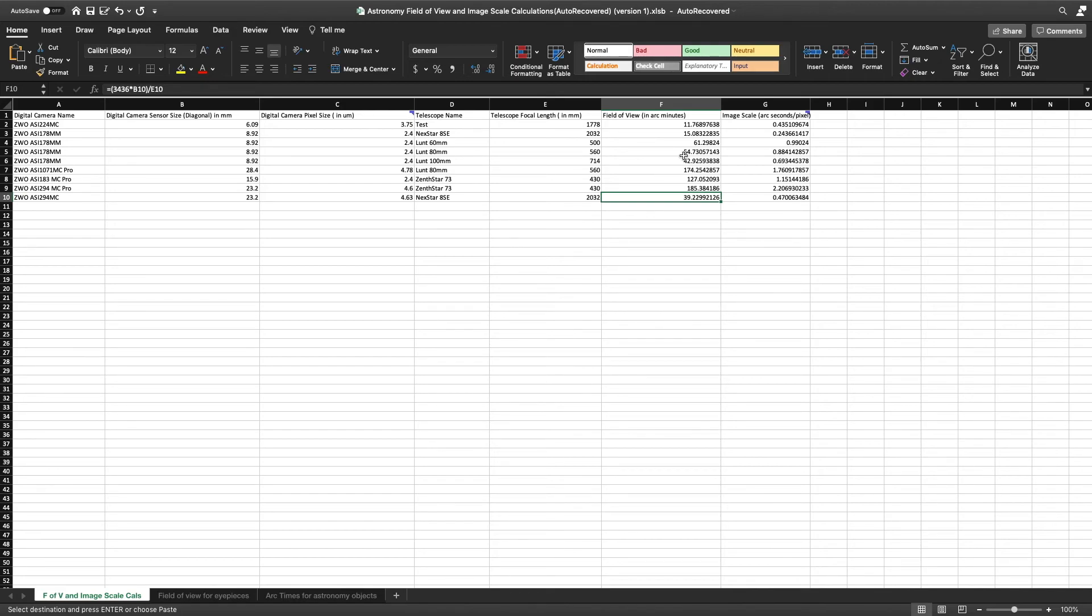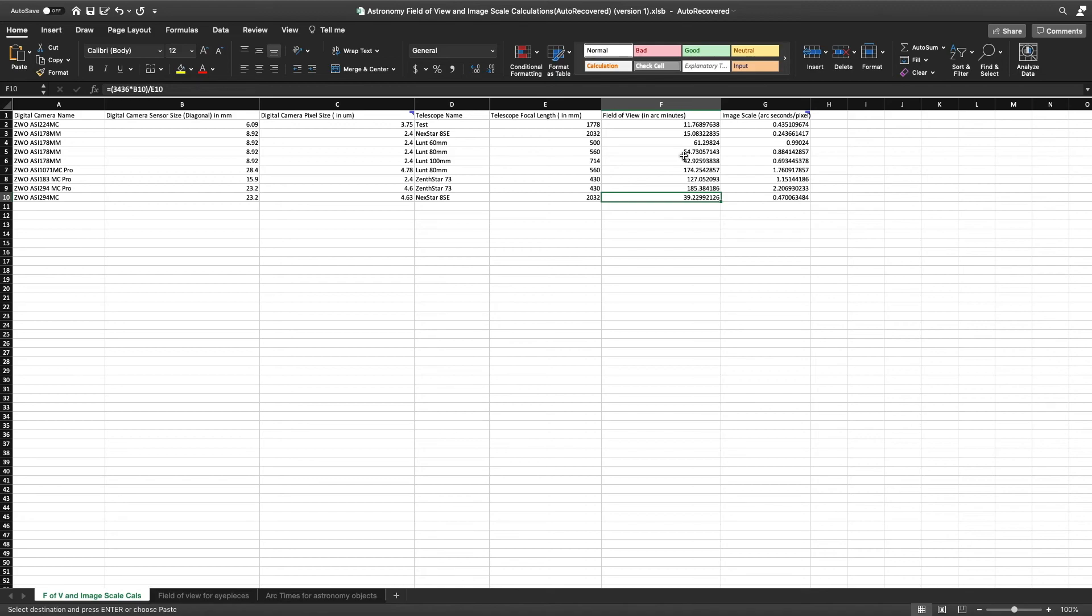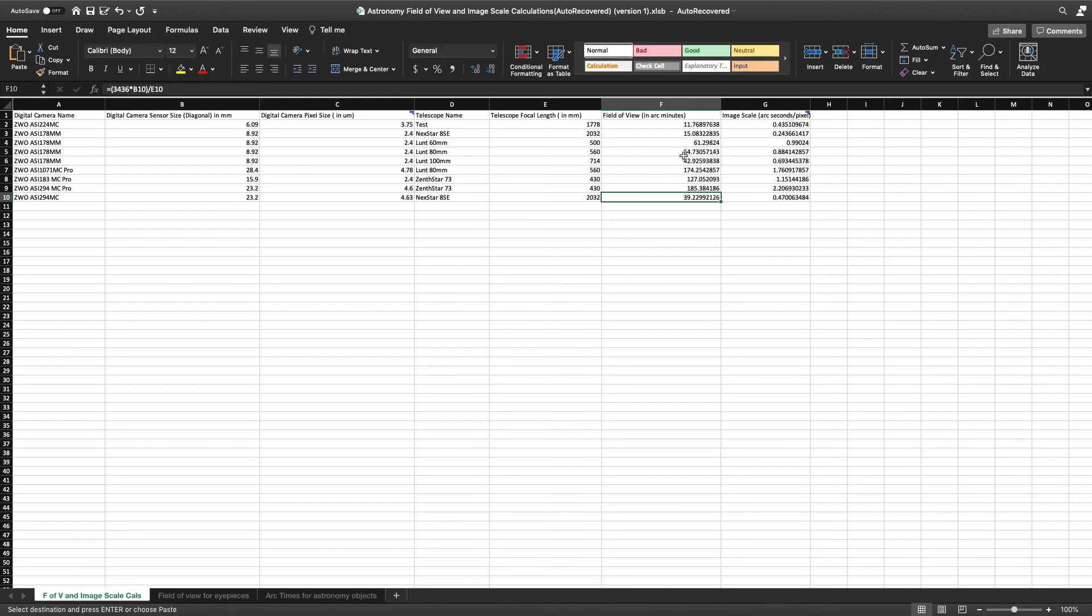I can tell you from experience that my ASI 294MC plus the Nexstar 8SE have provided great planetary images. I have been able to create images of different planets in the sky. And this camera is easy to use. You basically just attach it to your telescope, you download the software they provide, it connects to your laptop, you can go out and then you can start taking images. It is pretty straightforward.